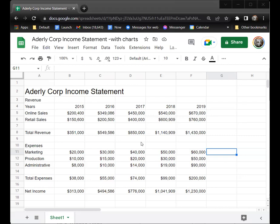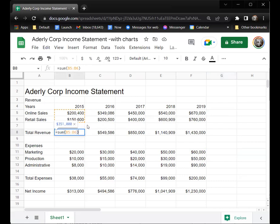Today we're going to talk about how to create charts. Charts help you visualize your data — you can see more in a chart sometimes than you can in a table. We've got this company Adderley Corporation and they've got something called an income statement. Income statements show how much money you bring in at the top, which is called the revenue. The total revenue is a formula that sums up the amount of revenue they had in 2015.